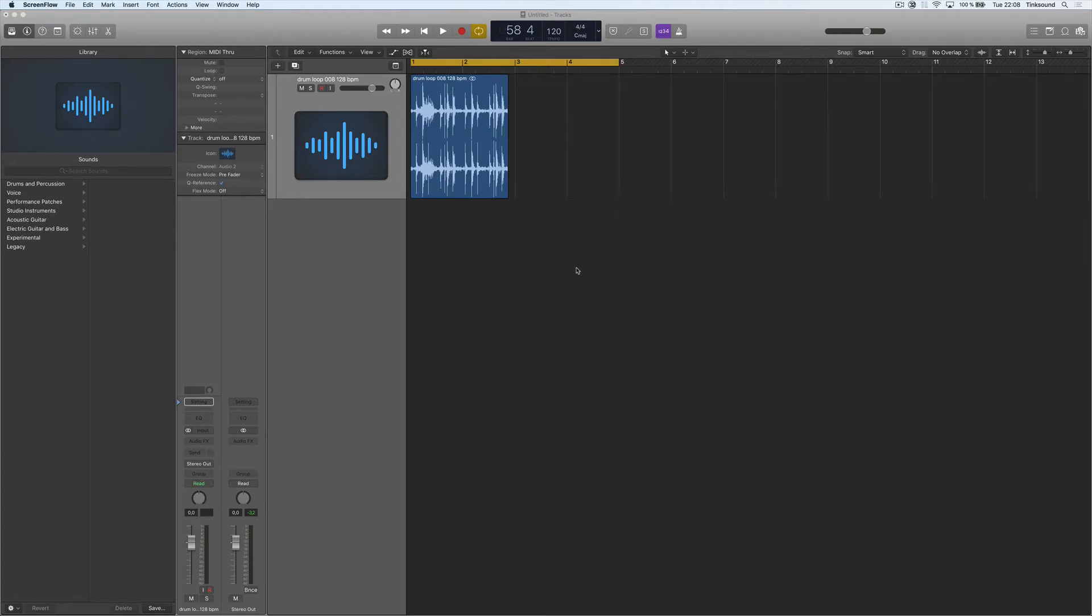Okay, time for another quick tip here. In this video I'm going to show you how to change the tempo of an audio file.